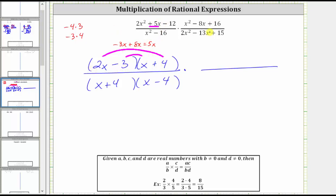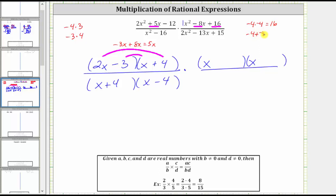Now let's factor the second rational expression. Looking at the numerator, notice how the leading coefficient is one, which makes this easier to factor. Because the first term is x squared, equal to x times x, we have a factor of x in the first position of both binomials. The second terms will be the factors of positive 16 that add to negative eight. Because negative four times negative four equals positive 16, and negative four plus negative four equals negative eight, both binomial factors are x minus four — meaning x squared minus eight x plus 16 is a perfect square binomial.